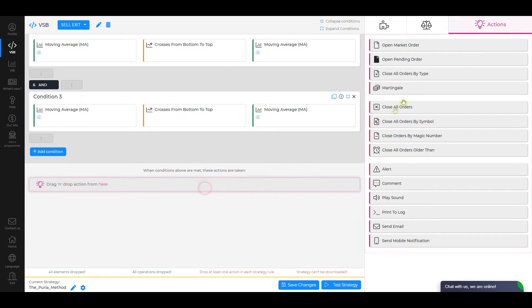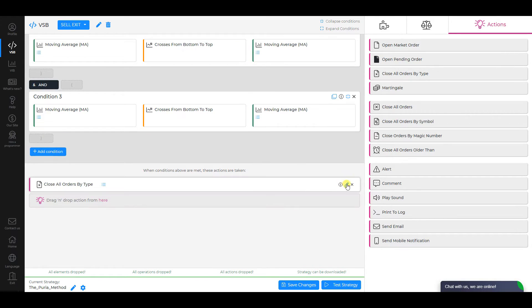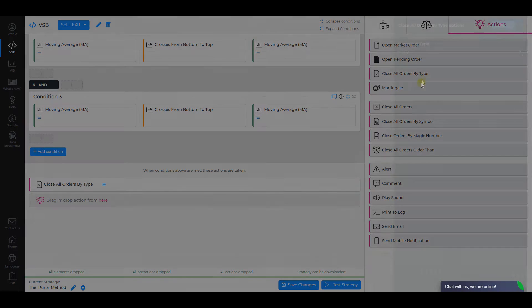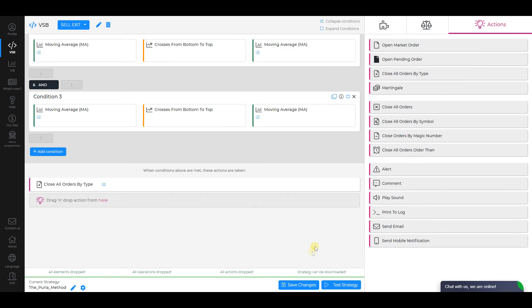As an action, select Close All Orders by Type. Change the operation type to Sell and click Save. Now everything is ready. Save all changes.